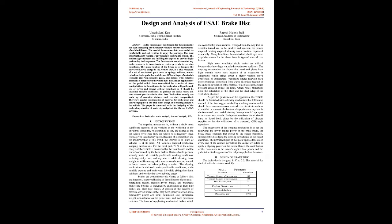Keywords: Brake Disc, Static Analysis, Thermal Analysis, FEA. Introduction: The stopping mechanism is without a doubt the most significant segment of vehicles as the well-being of the traveler is thoroughly relied upon it, as they are used to end the vehicle or to slow the vehicle to a necessary speed from a given initial speed. Because of globalization and the modernization of the world, the interest in all kinds of vehicles is at its peak.